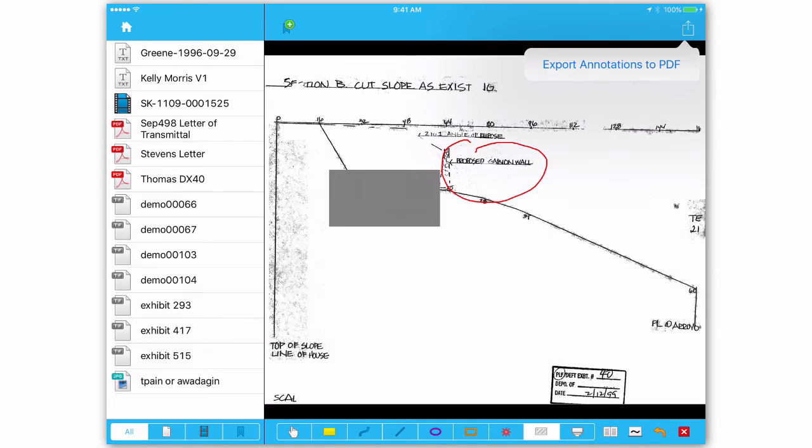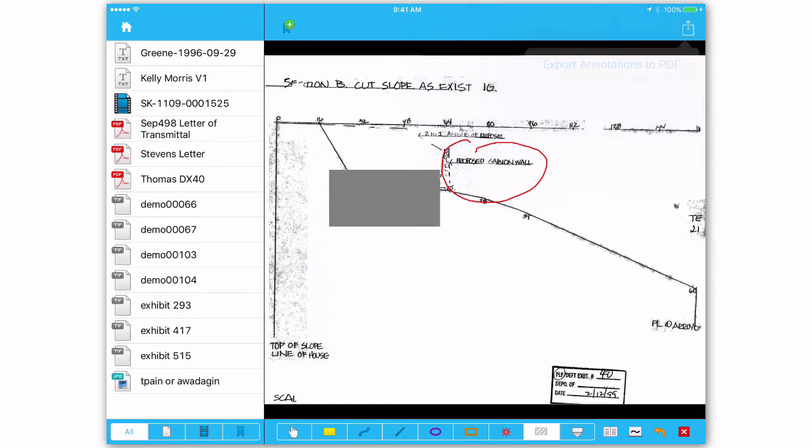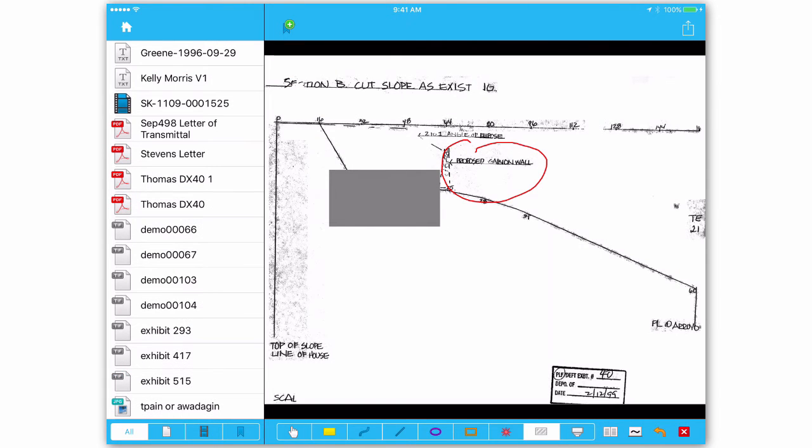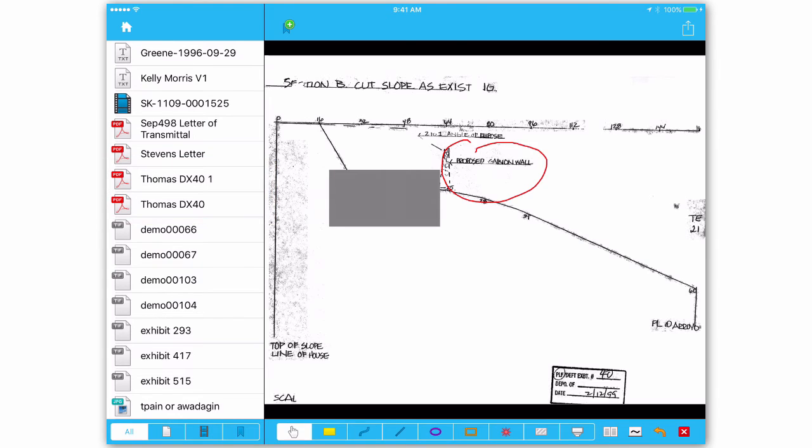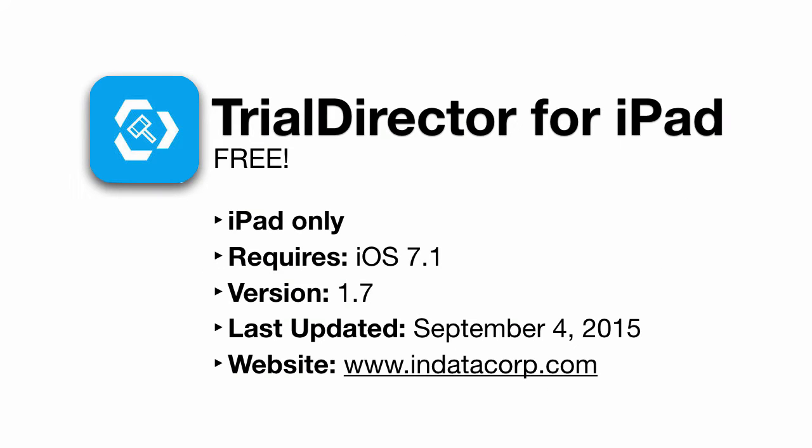One of my favorite features is the export annotations to PDF button. Tap this when you want to take a snapshot of all your work. Trial Director saves it as an extra PDF and appends a sequential numeral to the end of the file name.